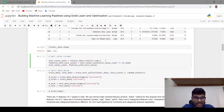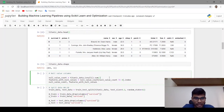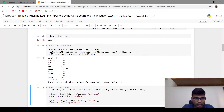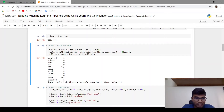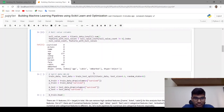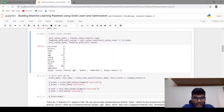Let's see the null value count in each of the columns. In the age column there are 177 null values, and for cabin there are 687 null values. For embarked there are only two null values, out of 891 rows. I am storing age, cabin and embarked in a variable called features_with_null_values.